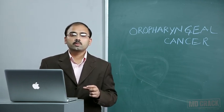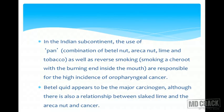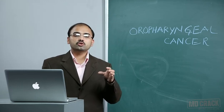Tobacco is the most common. In the Indian scenario, the use of paan — a combination of betel nut, areca nut, lime, and tobacco — along with reverse smoking called chuta smoking, where the burning end is inside the mouth, are responsible for higher incidence of oropharyngeal cancer. Betel quid appears to be a major carcinogen, although there is also a relationship between slaked lime and areca nut and cancer.